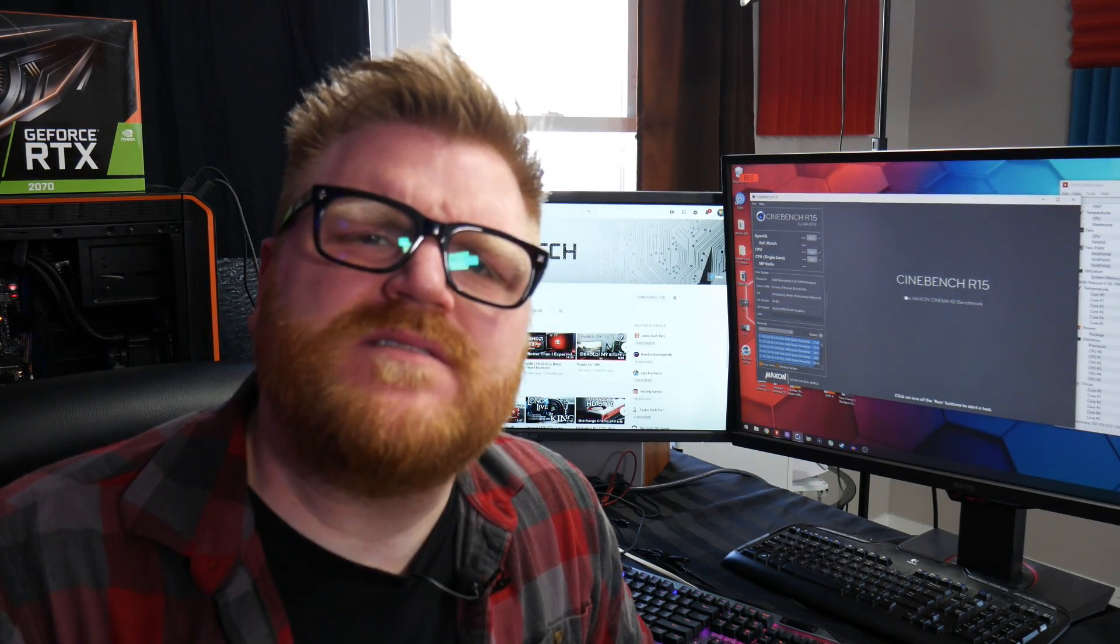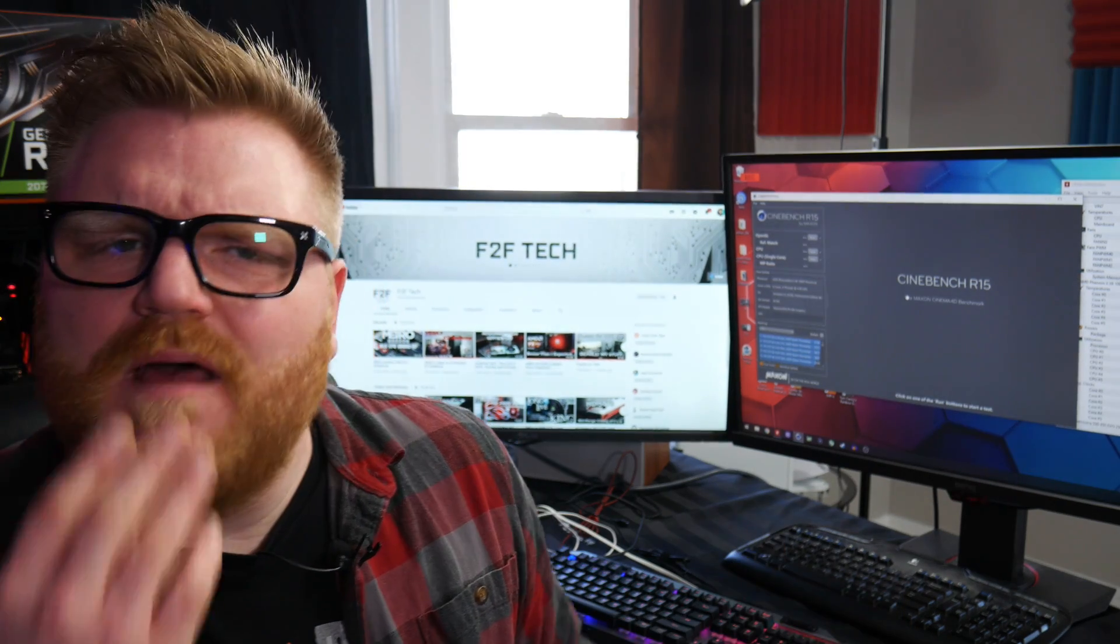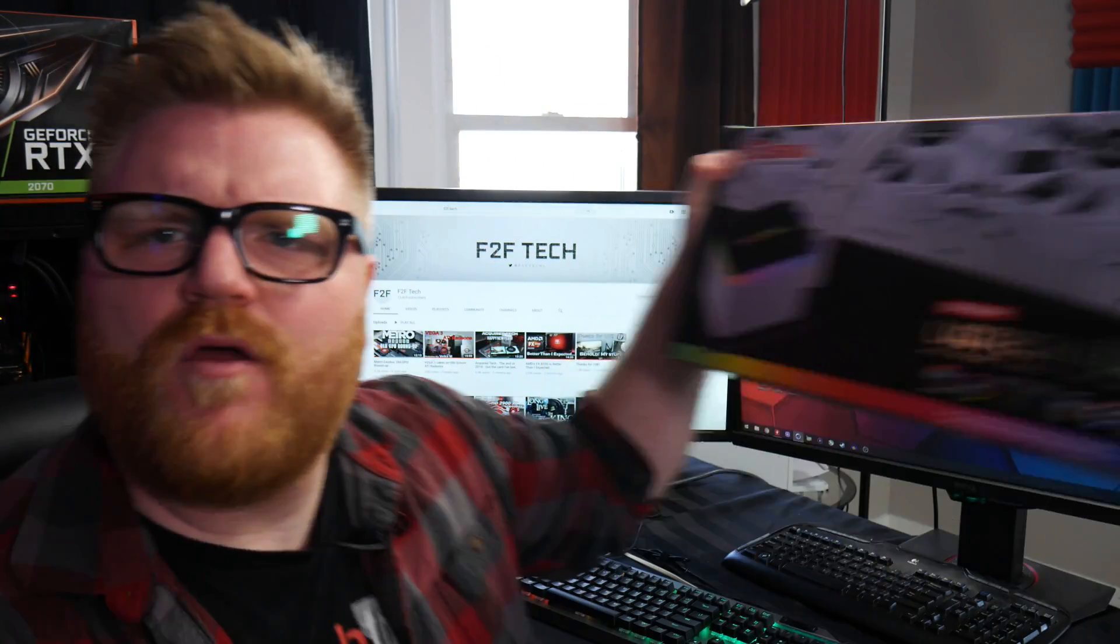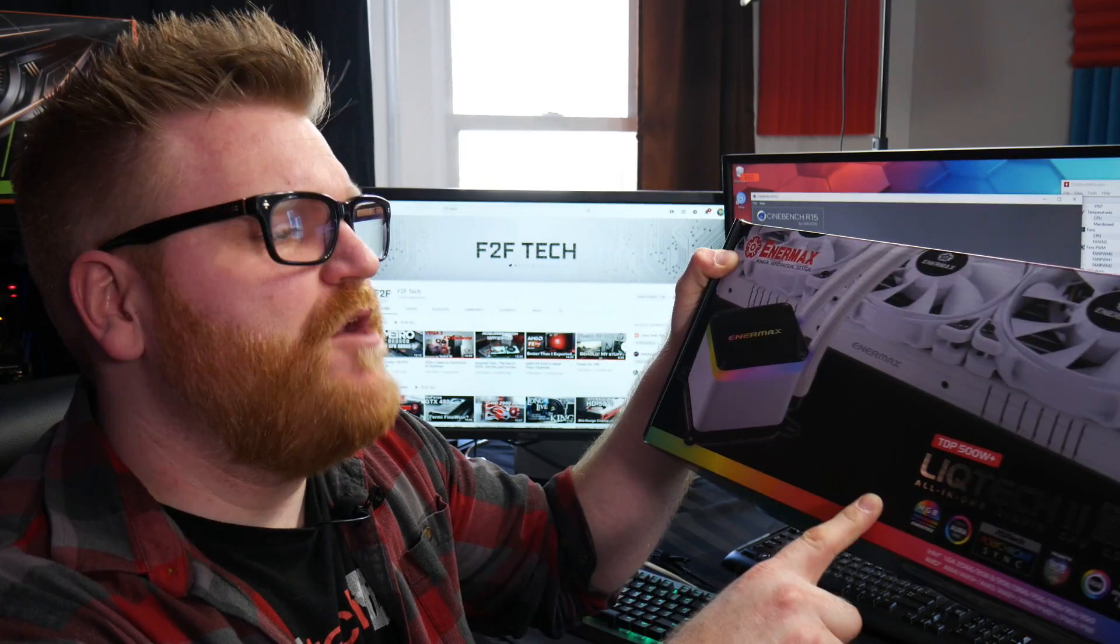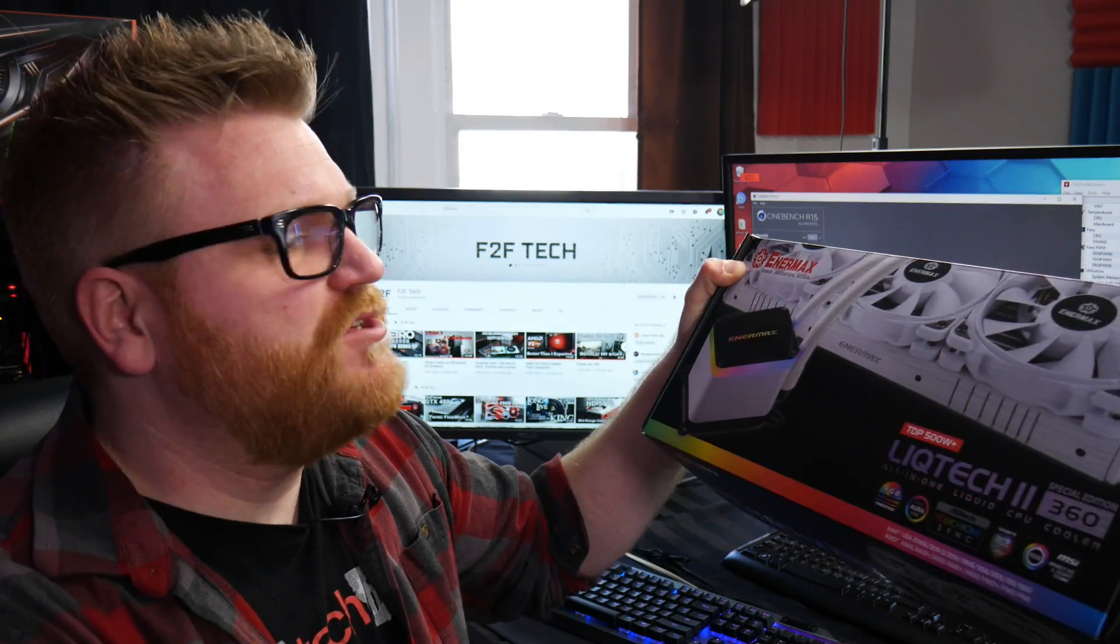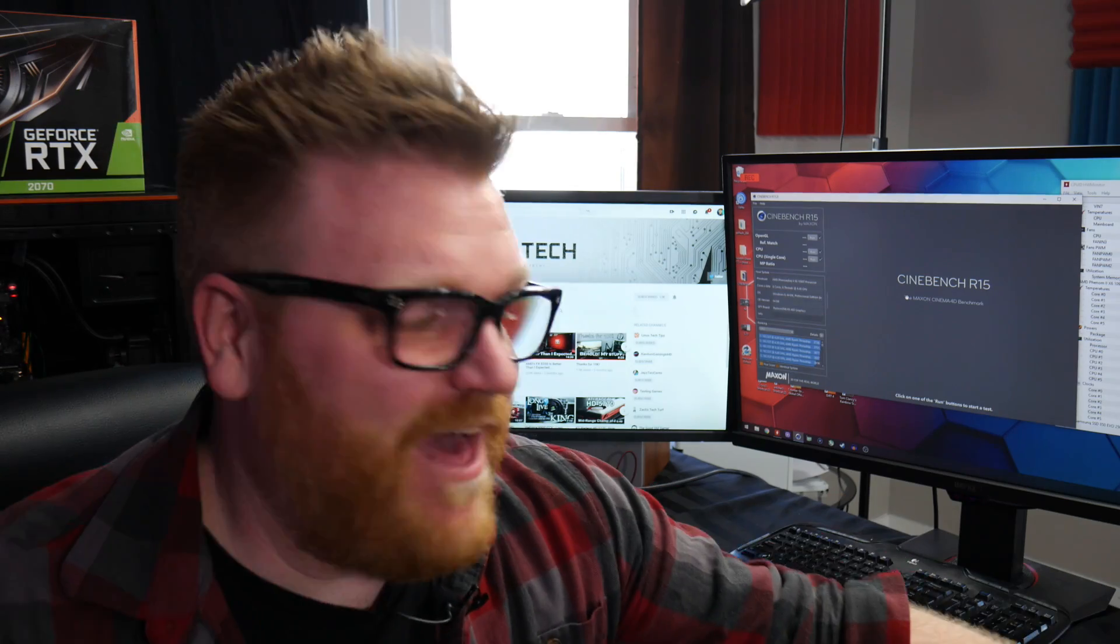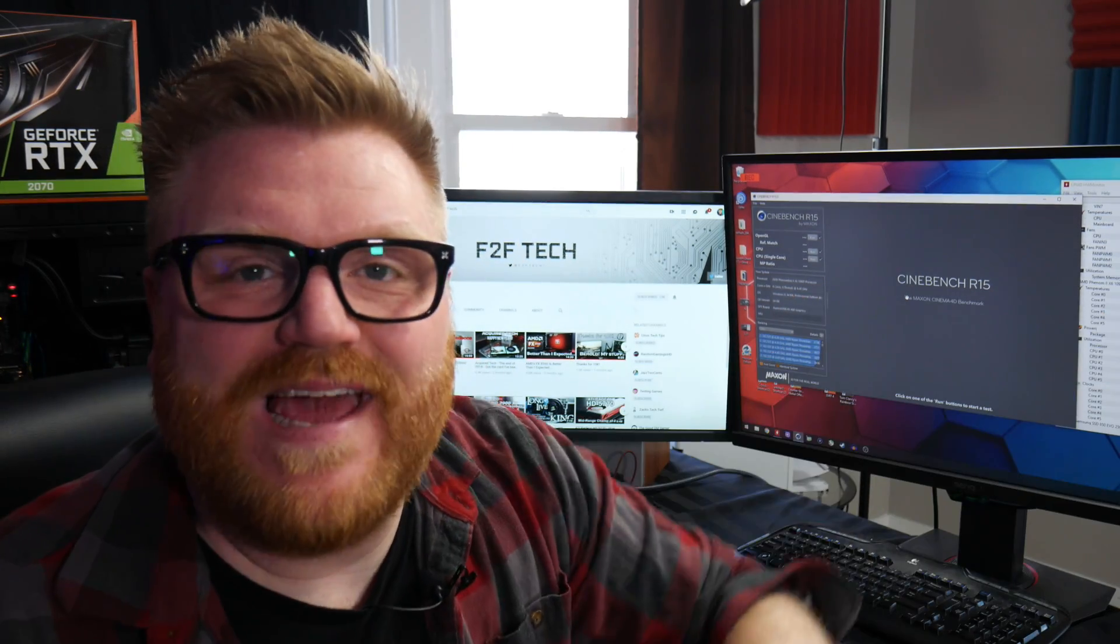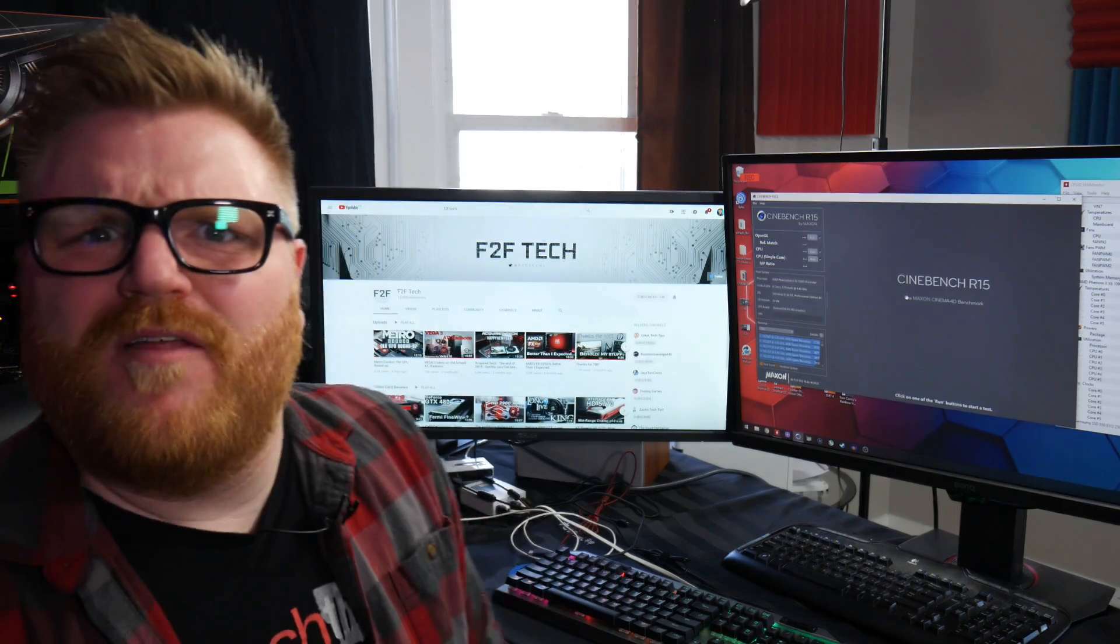I just thought I would do a little test because Enermax sent over their Liqtech 2, not for Threadripper. It goes on every other socket, Intel or AMD. In fact, I actually have it on a Phenom processor on an FX motherboard.